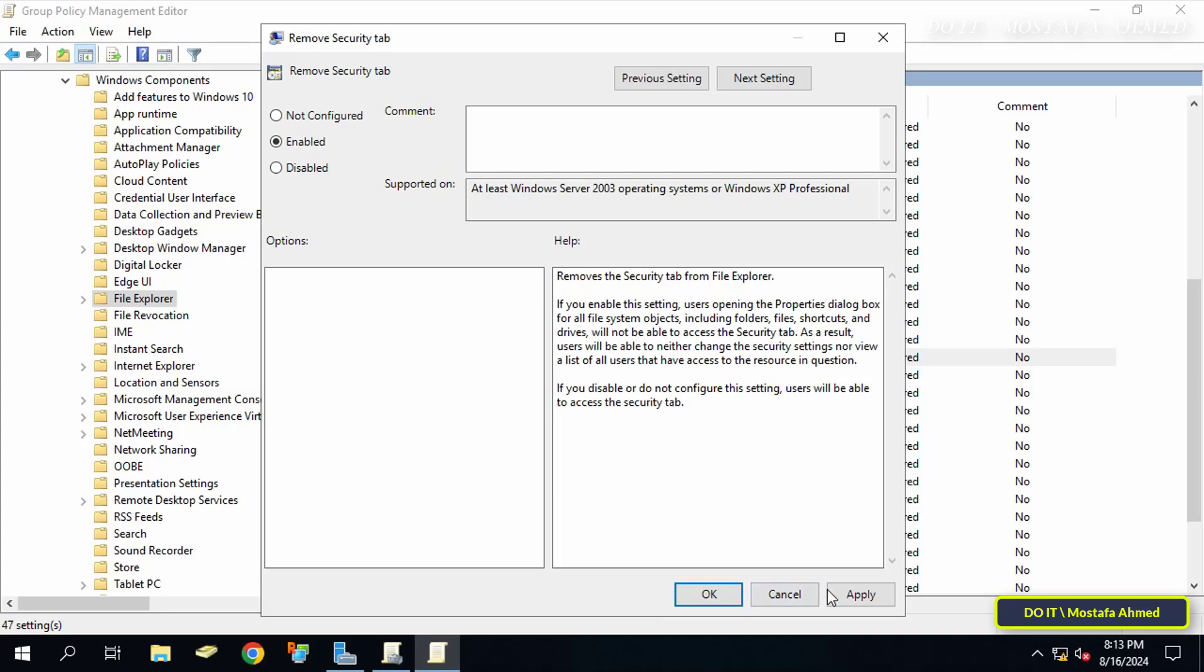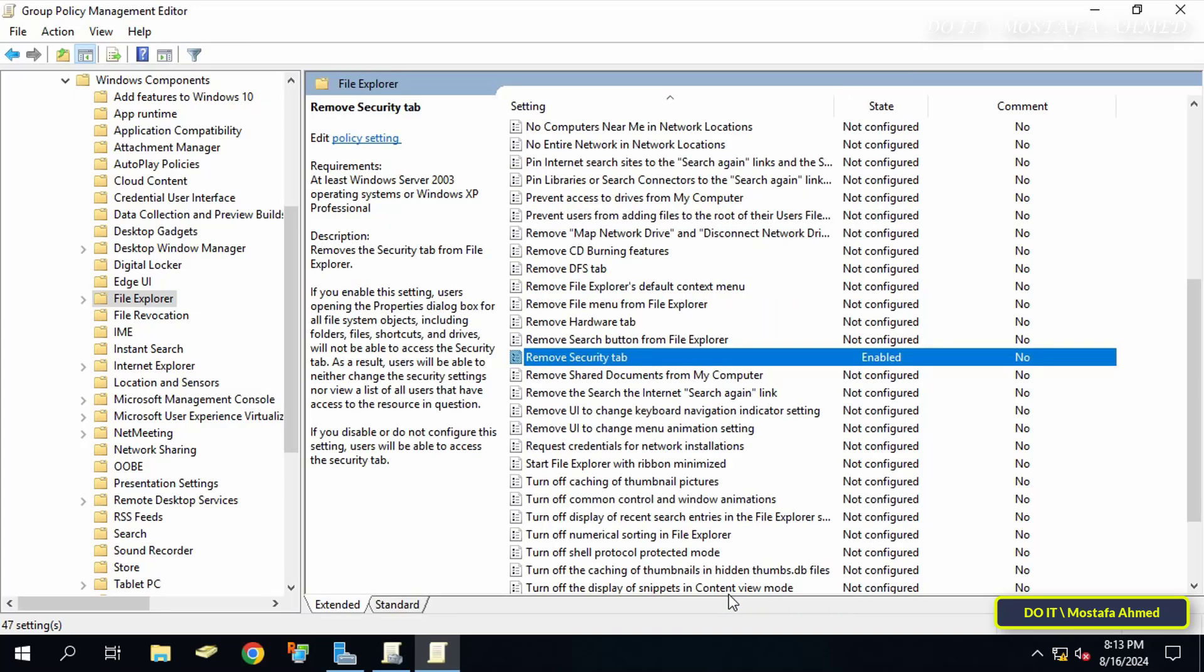Based on this description, select the Enabled option and click the Apply button and OK. This will prevent domain users from accessing the security tab for all files and folders.